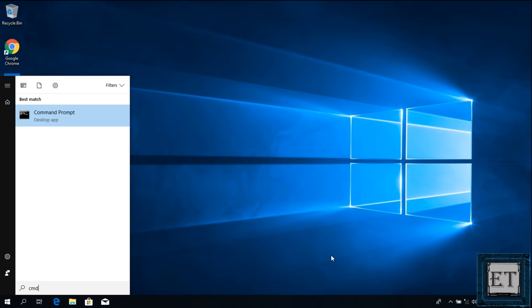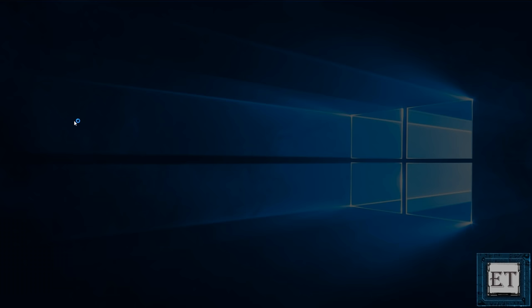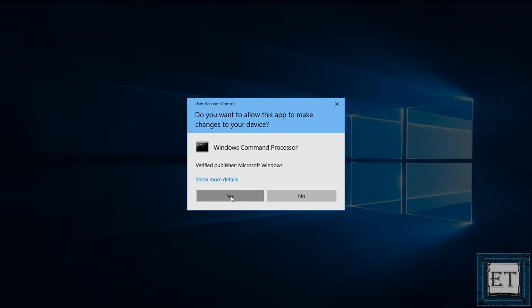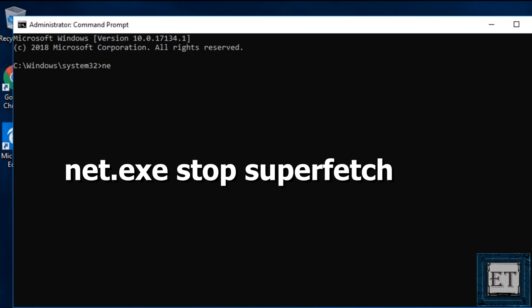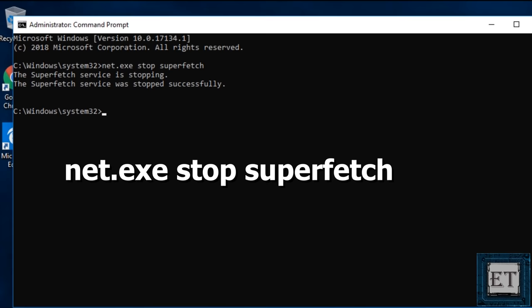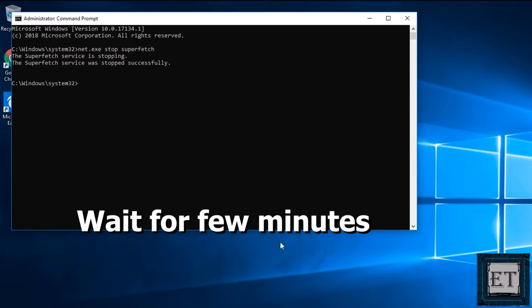To disable Superfetch, go to your Windows search and type CMD. Right click on command prompt app from the search result and select run as administrator. Click yes on the user account control. On the command prompt terminal, type in the command net.exe stop superfetch as shown on the screen and hit enter. Now, you should see Superfetch service is stopping and then Superfetch service was stopped successfully. Now, wait for a few minutes and check if this resolved the high disk usage issue.